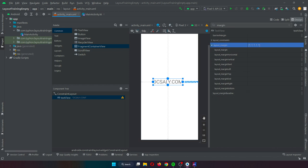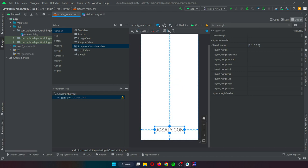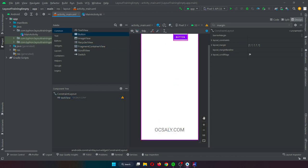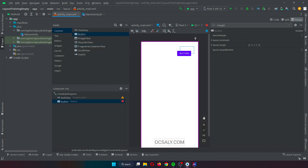A margin is a form of constraint that specifies a fixed size. For example, consider a button object that needs to be positioned near the top right-hand corner of the device screen.